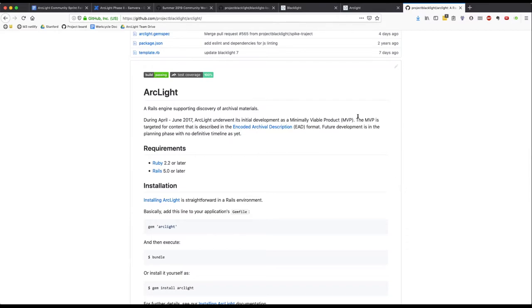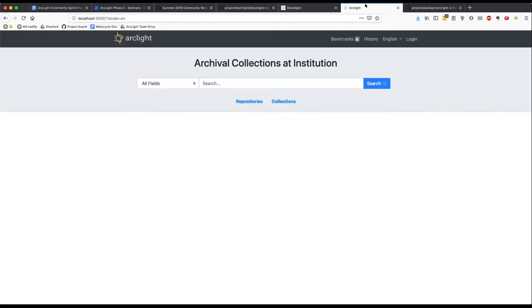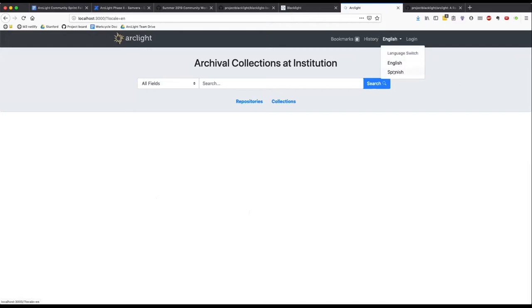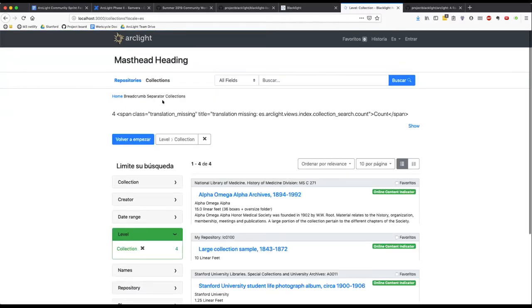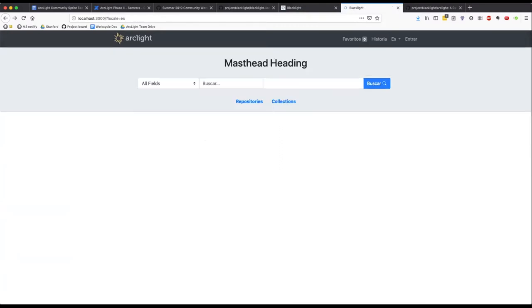Other work that happened this week was the addition of a locale picker menu in Arclight Core. So, you'll note here that I switched to Spanish and we are inheriting several translations from upstream blacklight, but there are Arclight specific terms that have not been translated into Spanish yet.